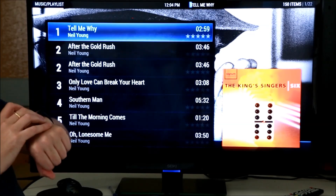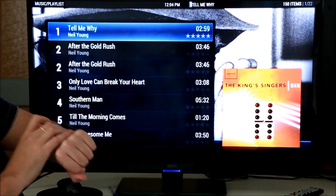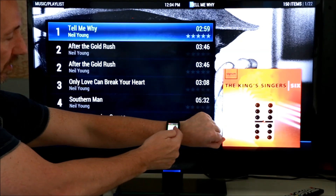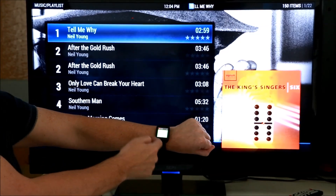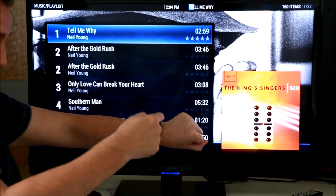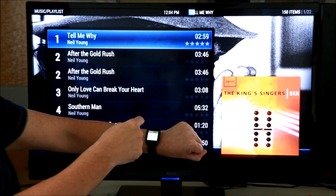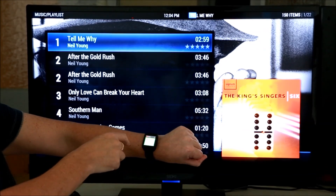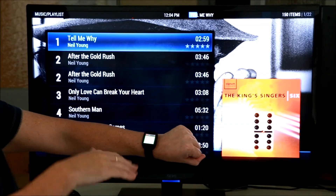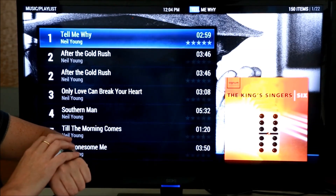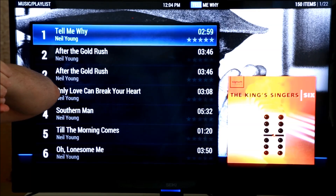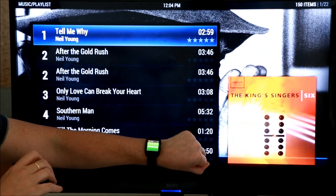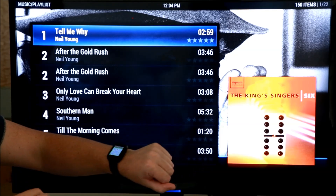Stop that music. It actually says it heard something but with low confidence — it probably did recognise 'stop the music' but I have the confidence set very high. So let me try that again. Stop the music — and it recognised it that time.